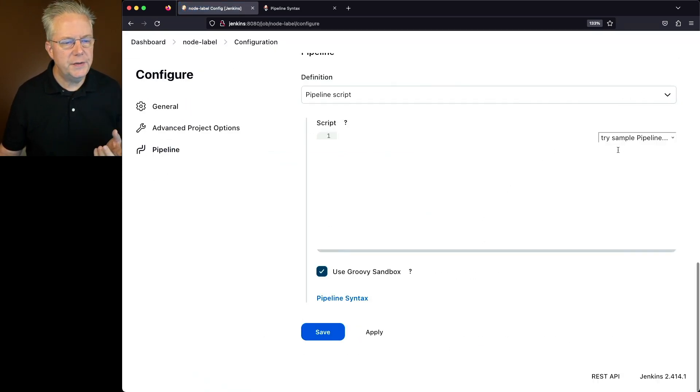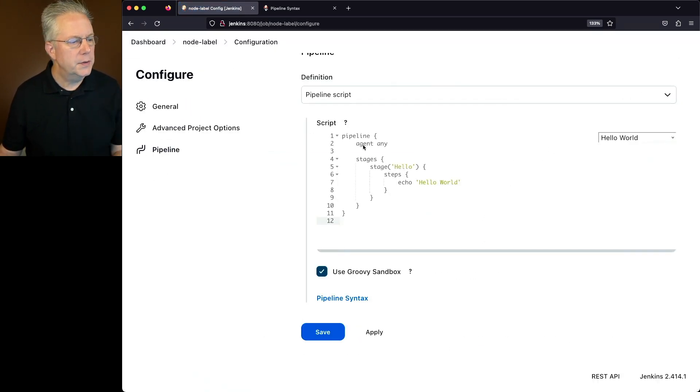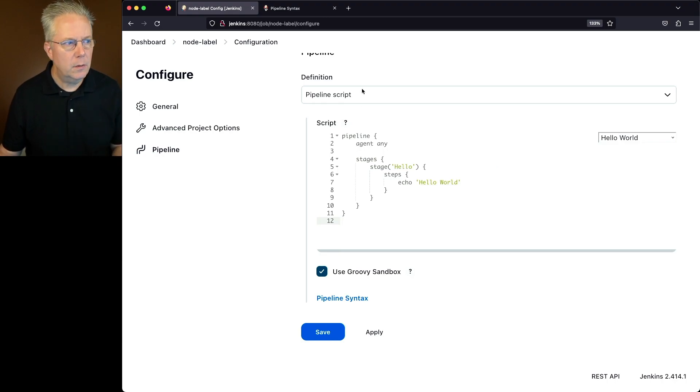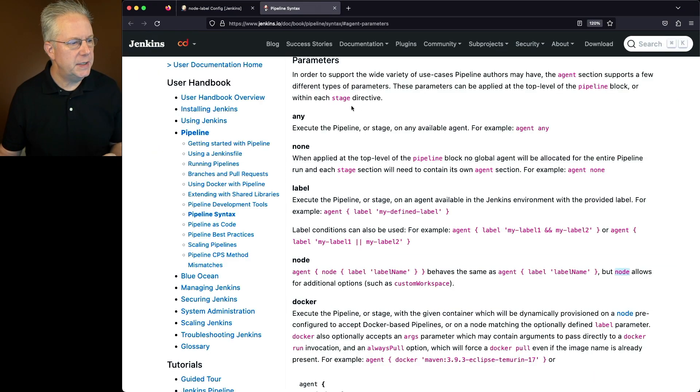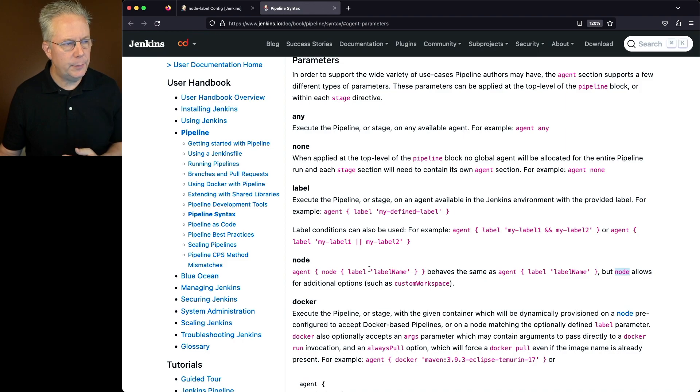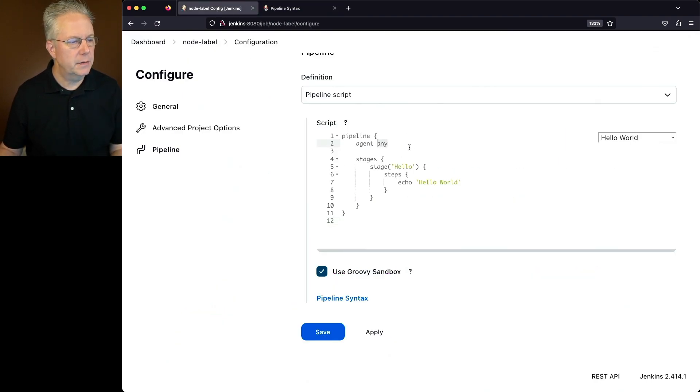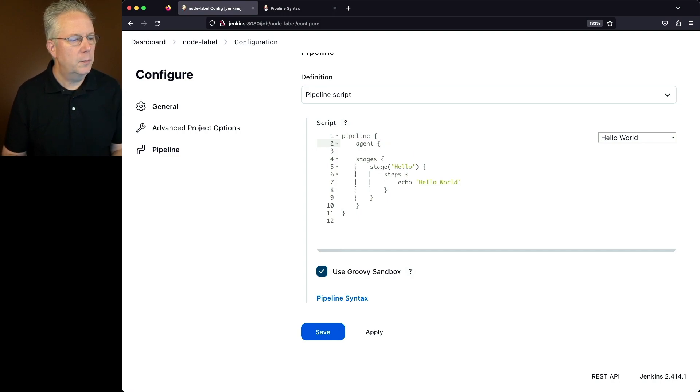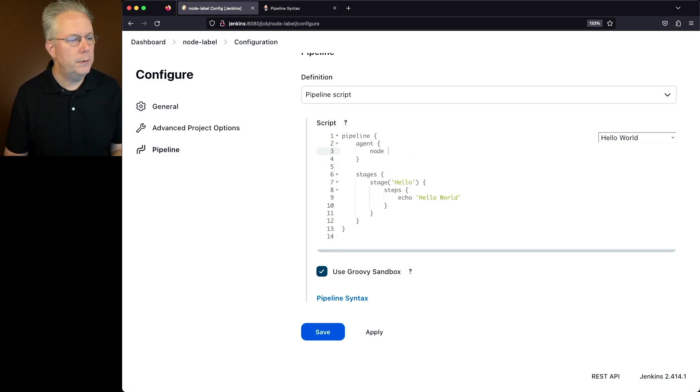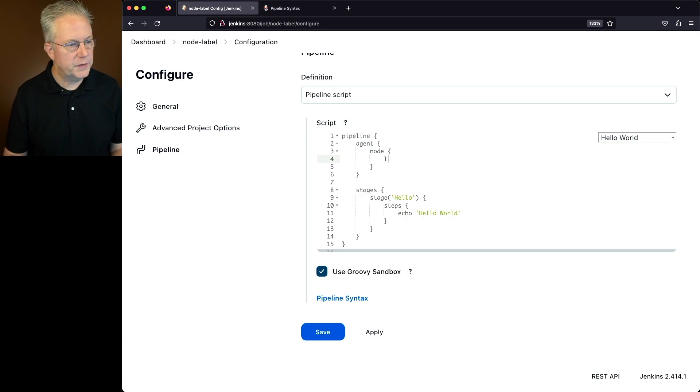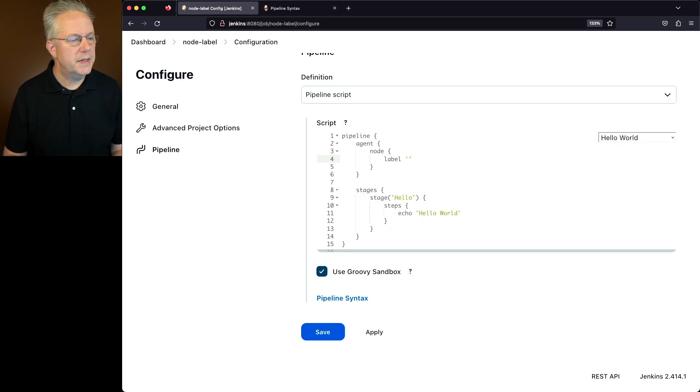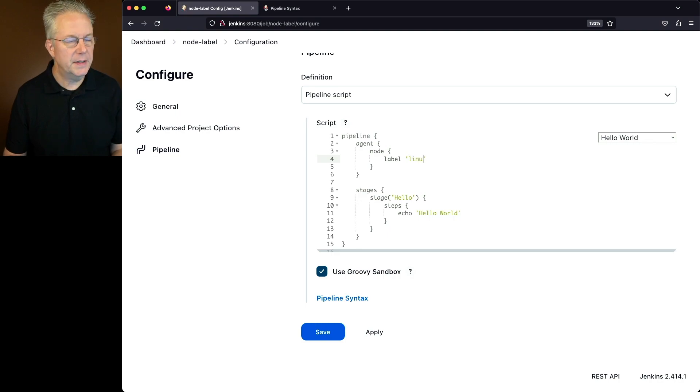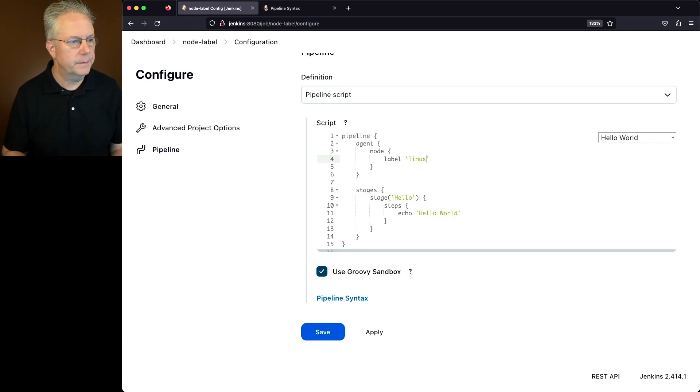Let's just use the hello world as our starting point. So instead of saying agent any, going back to the documentation, we're going to use agent node label. So I'll say agent, let's get rid of the any. We'll put our braces in, node, braces again, and we'll say label. And we'll say the label of Linux because I know that's one of the labels for one of my agents.